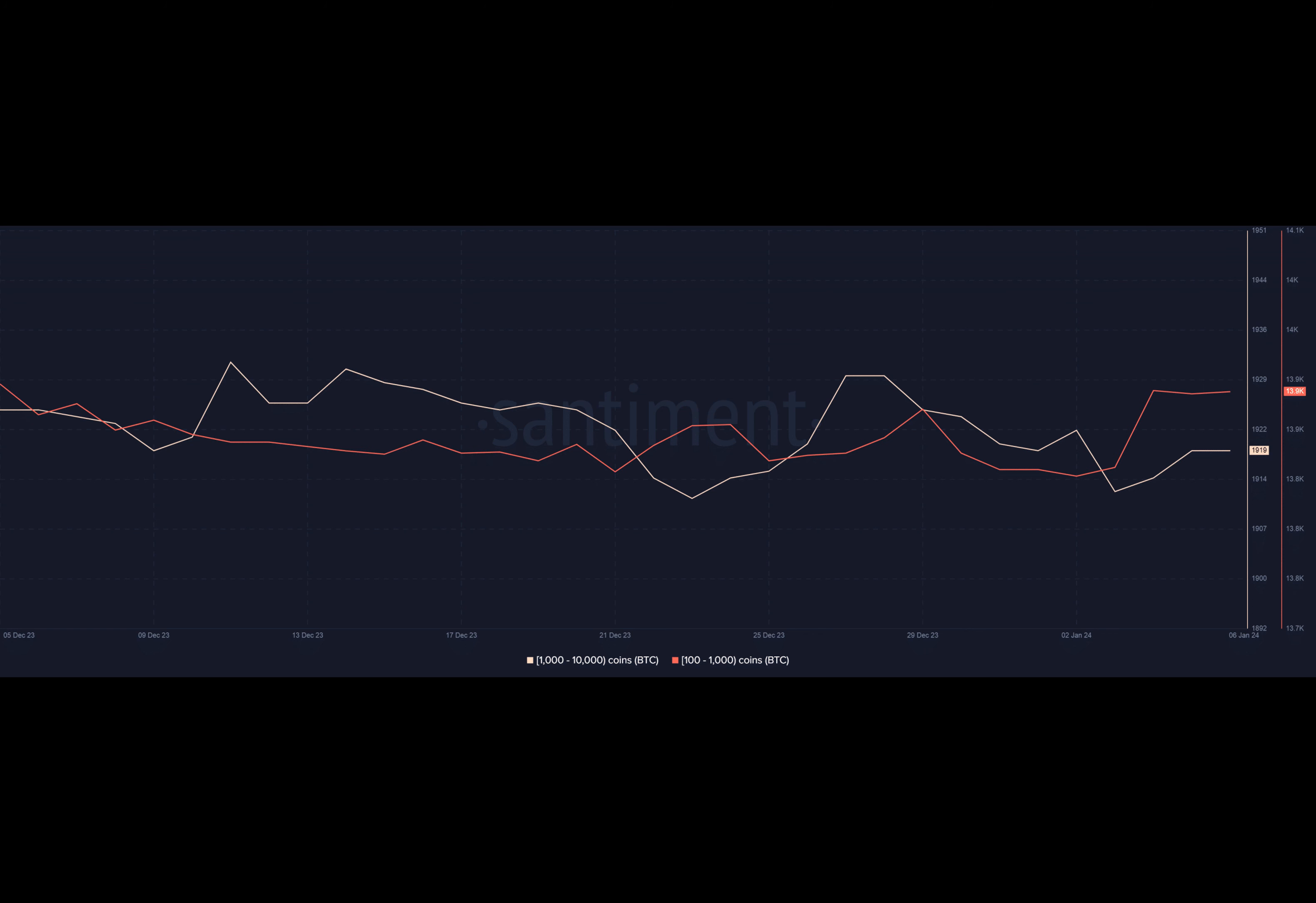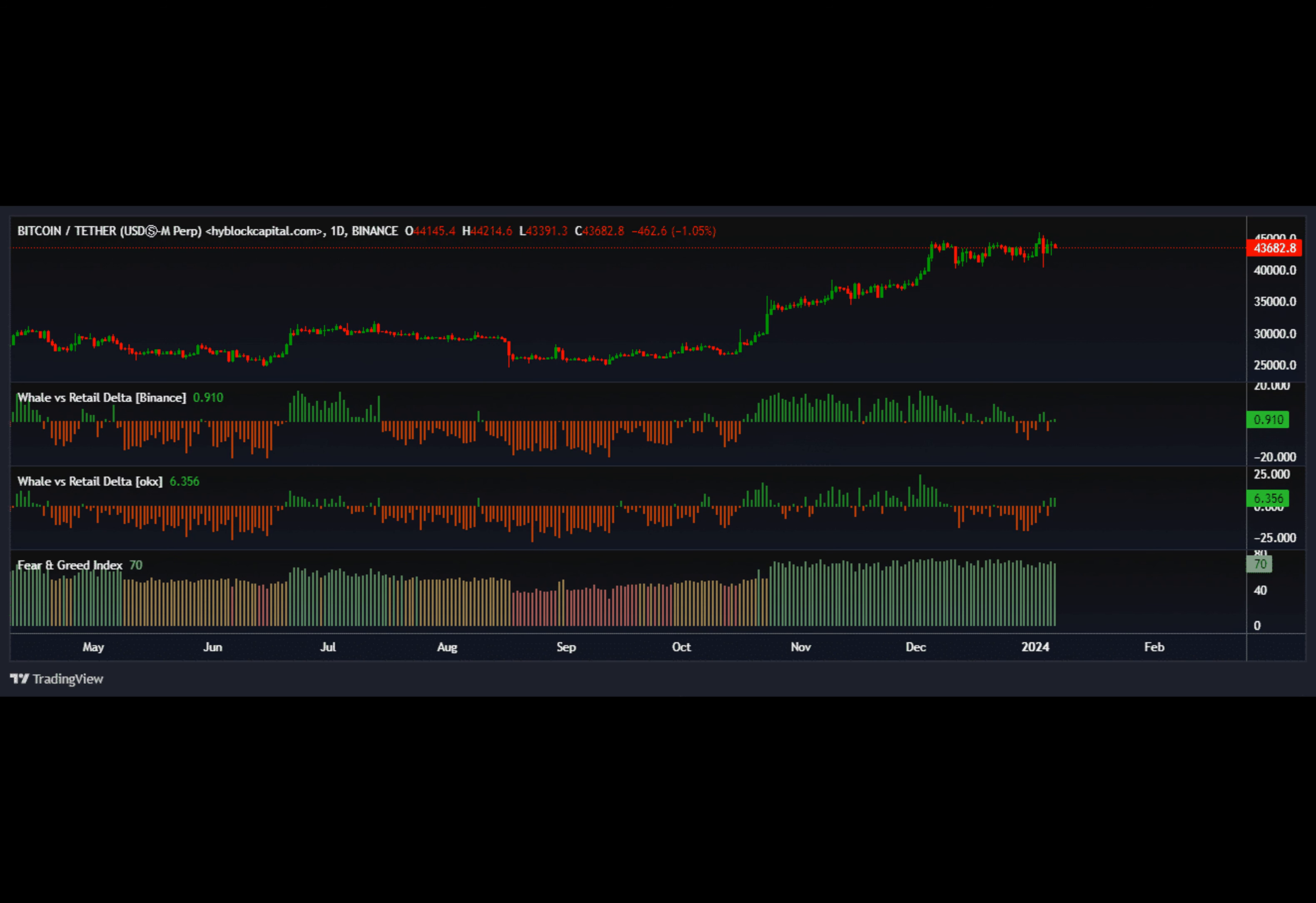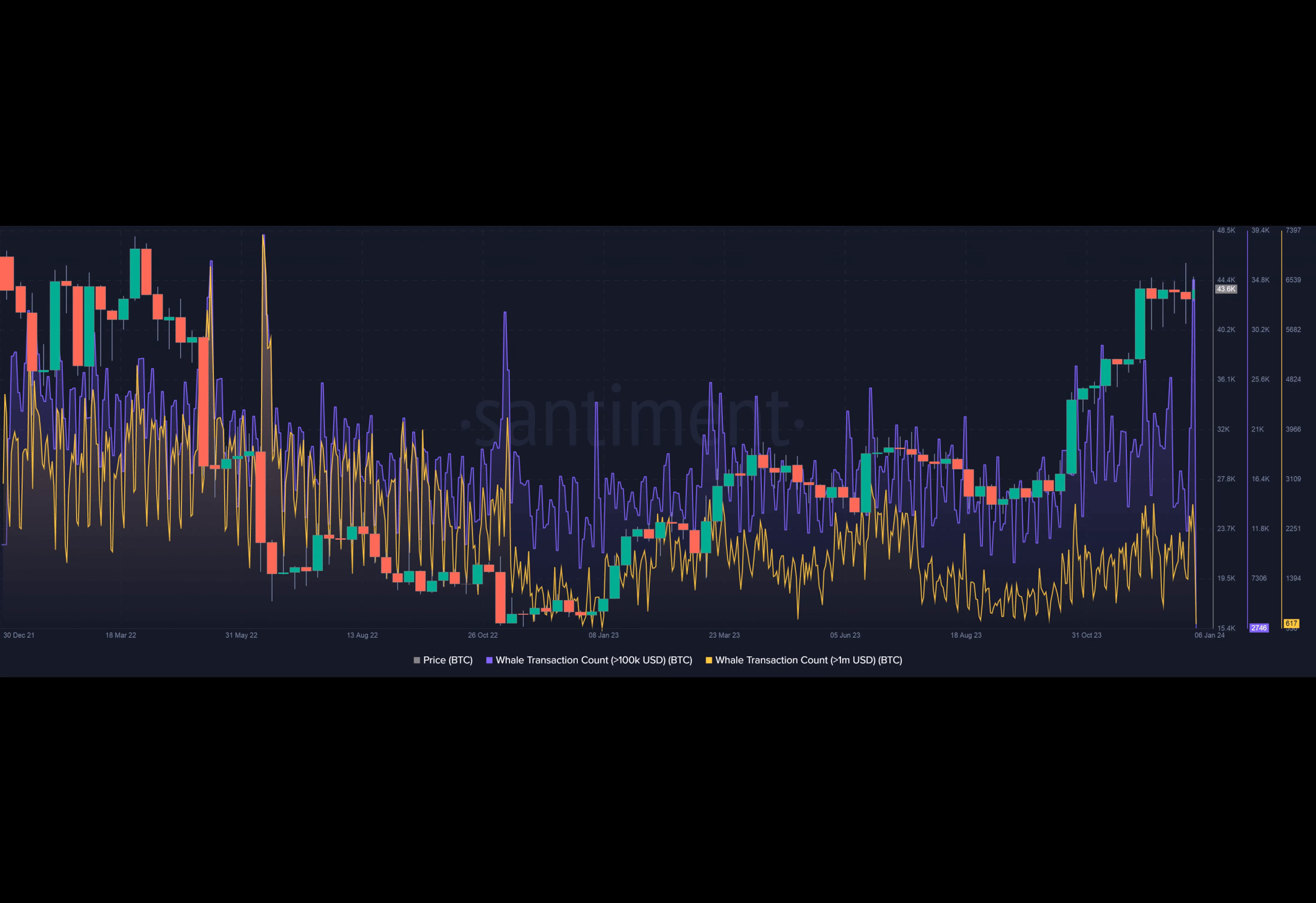And whales were also having higher long exposure than retail investors on top crypto exchanges as of this writing. AMB Crypto's analysis of Hyblock Capital's data showed positive values of whale versus retail delta indicator. The accumulation reflected whales continuing optimism on BTC.